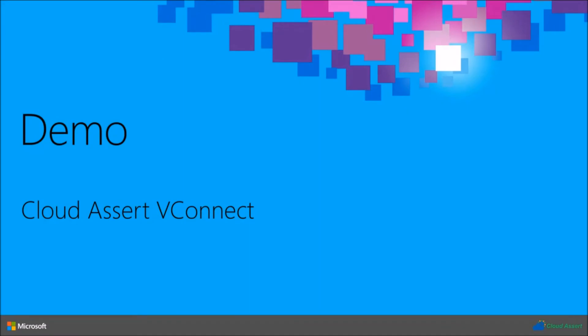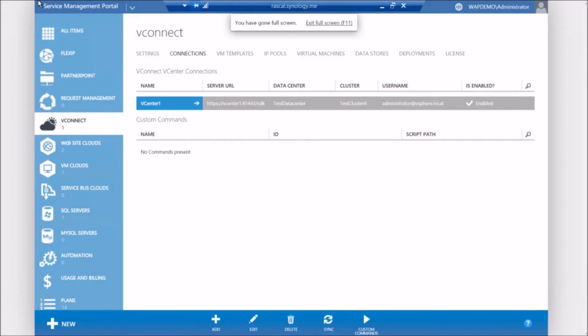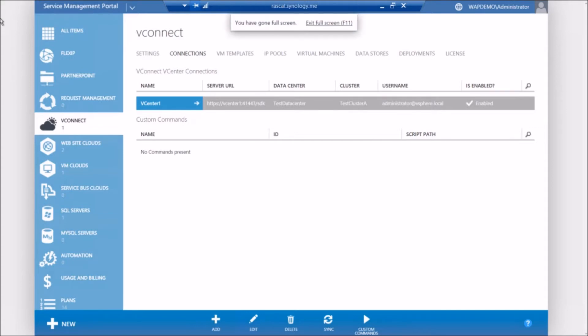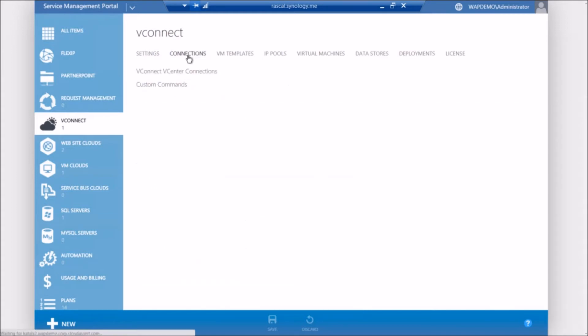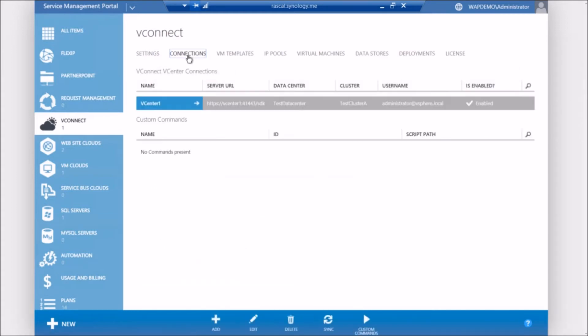So with that, let's see a quick demo. Most of you are aware that Azure Pack comes with two portals, admin portal and a tenant portal. So what we are seeing here is the admin portal. So I have VConnect deployed already. There is a basic settings tab where you configure VConnect. After you configure VConnect, the next step is to integrate or connect to your VMware vCenter environments. So VConnect provides support for adding multiple connections to your multiple vCenters or to different clusters within the same vCenter. This enables you to target different customers into different clusters.